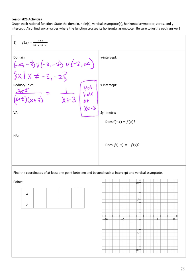Vertical asymptotes are zeros of the denominator of the reduced function. So I set x plus 3 equal to 0, and I get x equals negative 3 as the location of my vertical asymptote.